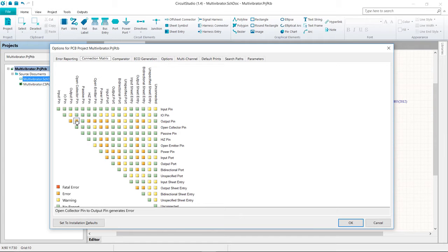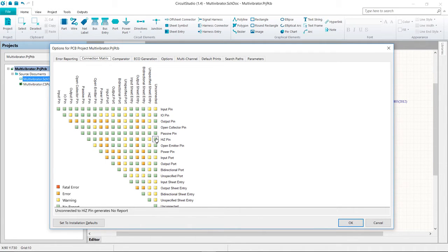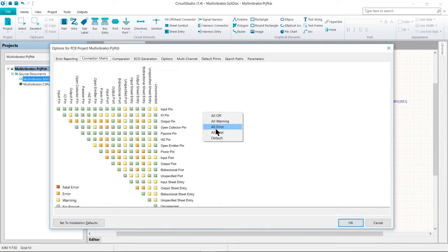Error levels range from no report through to fatal error. Simply click on a colored square to change the setting, and continue to click to move to the next check level. Let's go ahead and make a change to the connection matrix. If it's not already open, go to Project > Project Options to open the Options for Project dialogue, then go to the Connection Matrix tab. To change a setting, simply click directly on the colored box — it will cycle through the four possible settings.